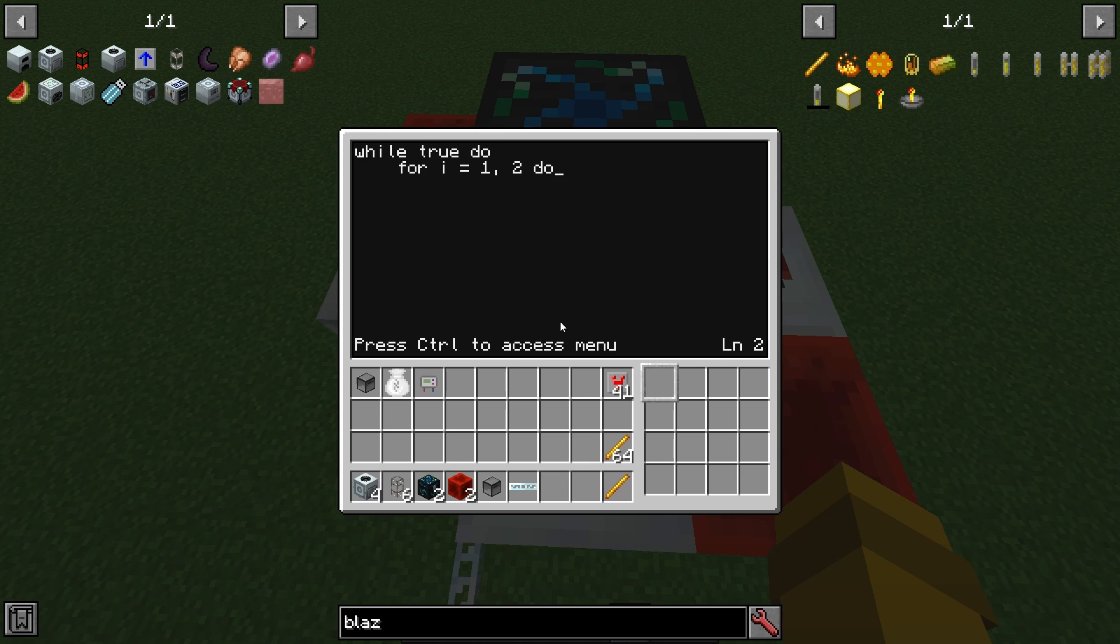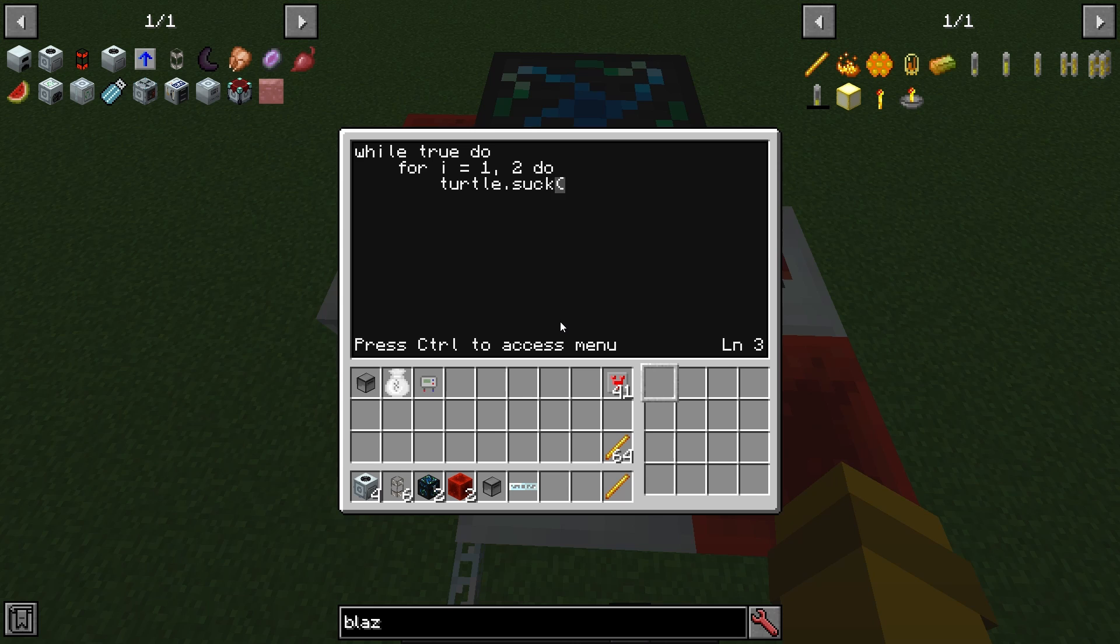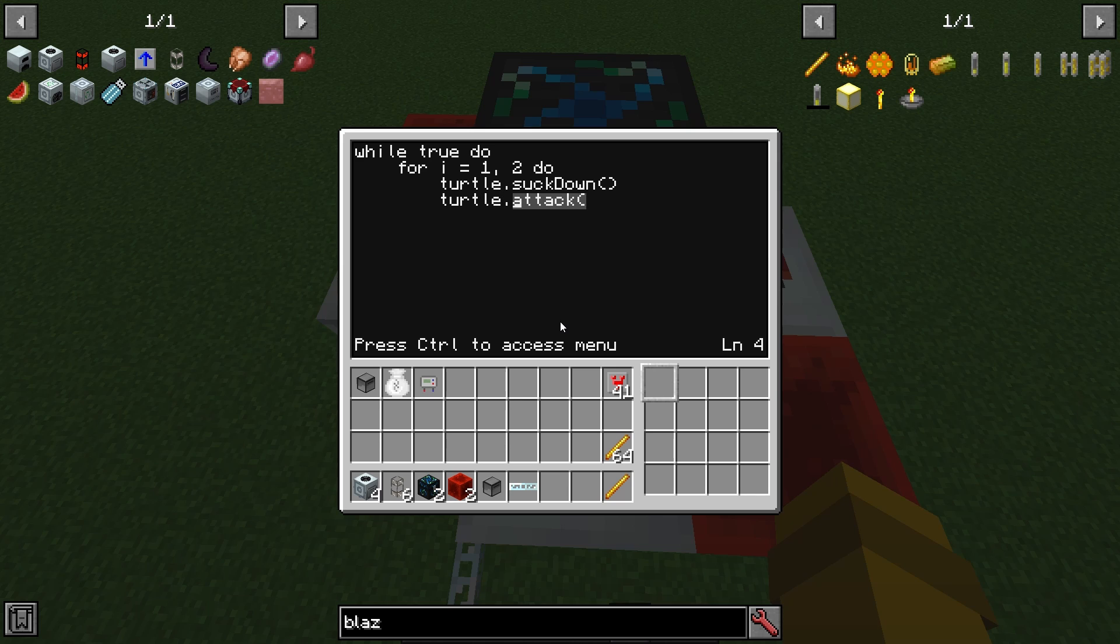We're going to hit enter and then tab turtle.suckdown, make sure to capitalize the D and close the parenthesis, turtle, turtle drop, close parenthesis.